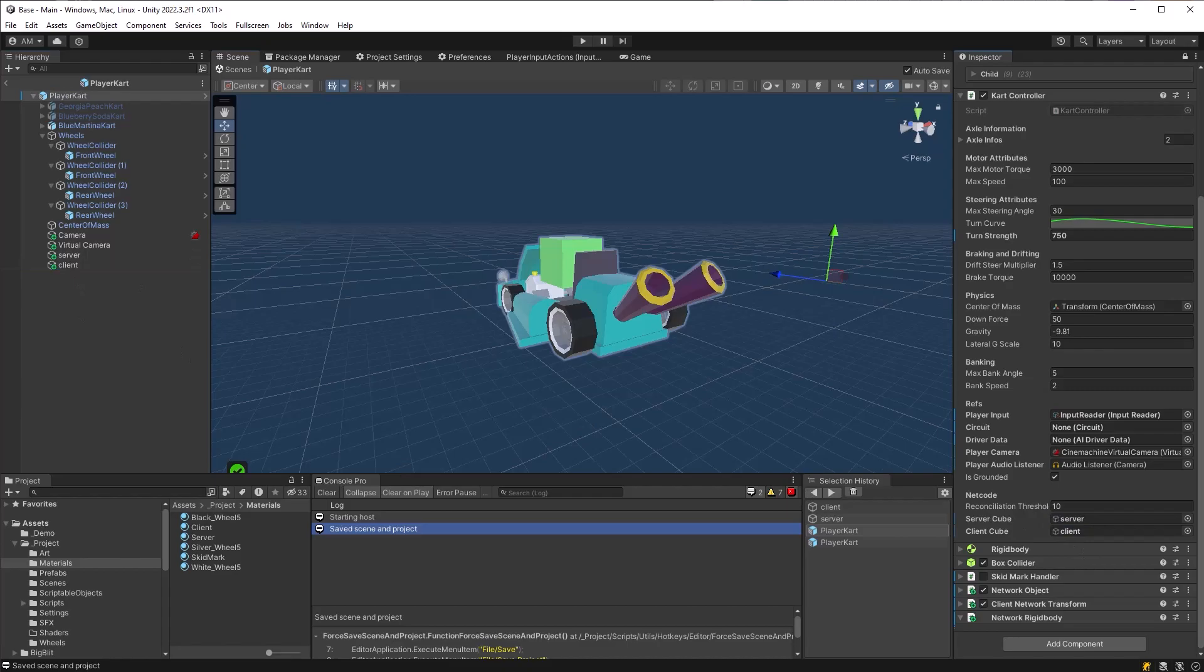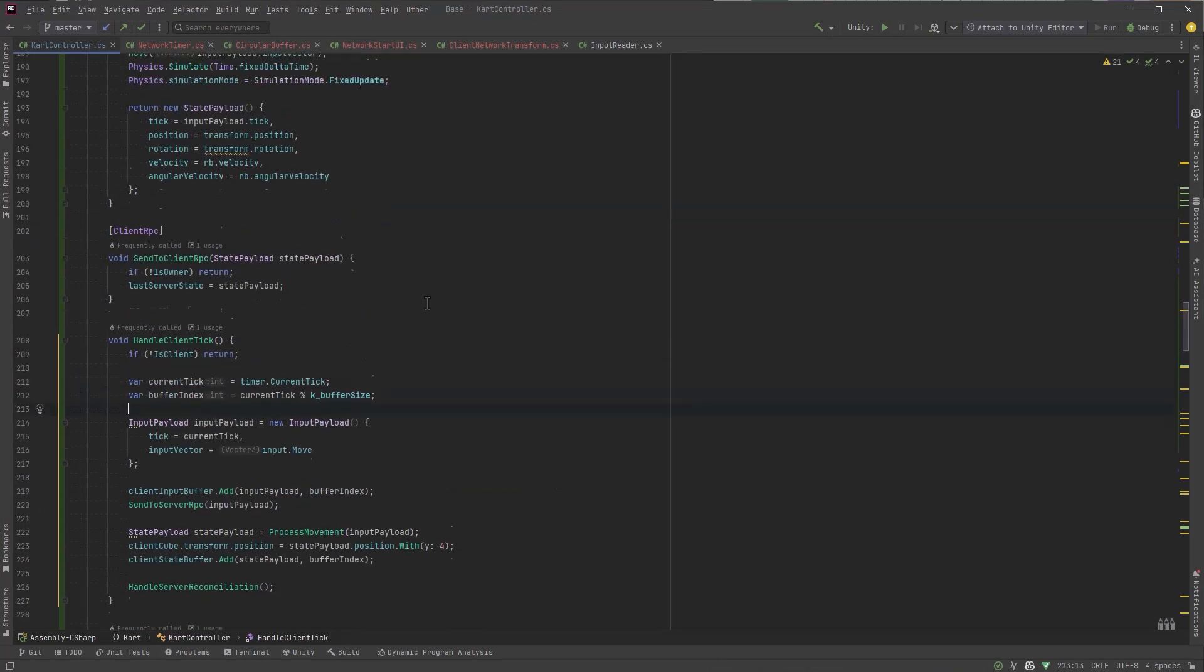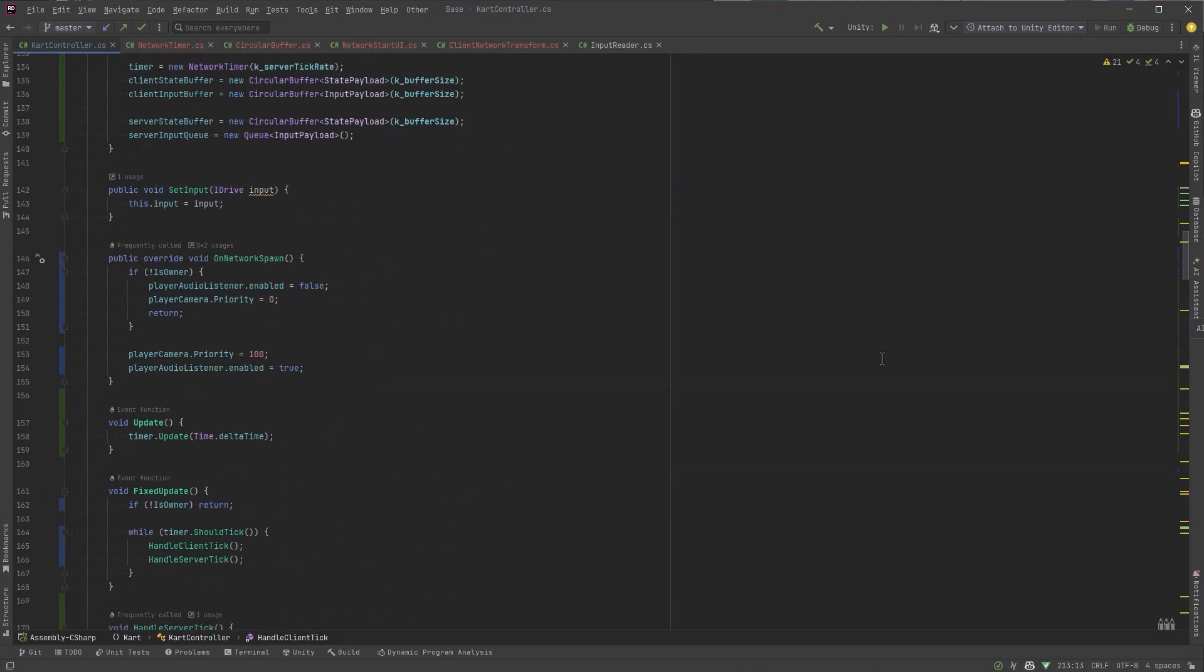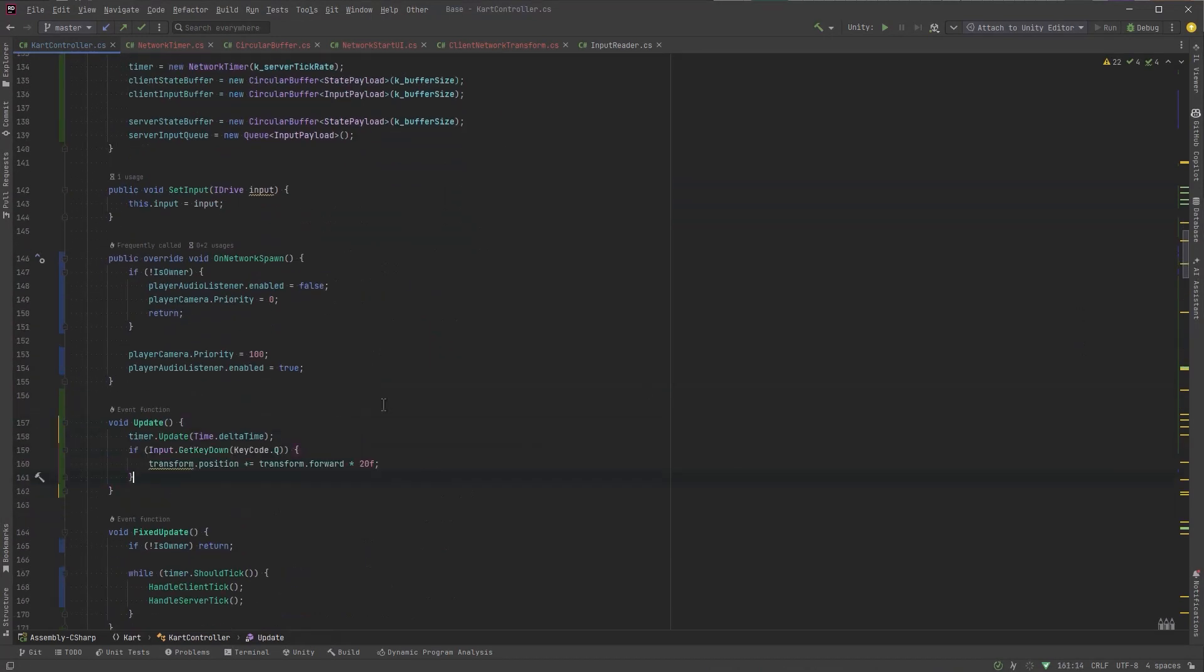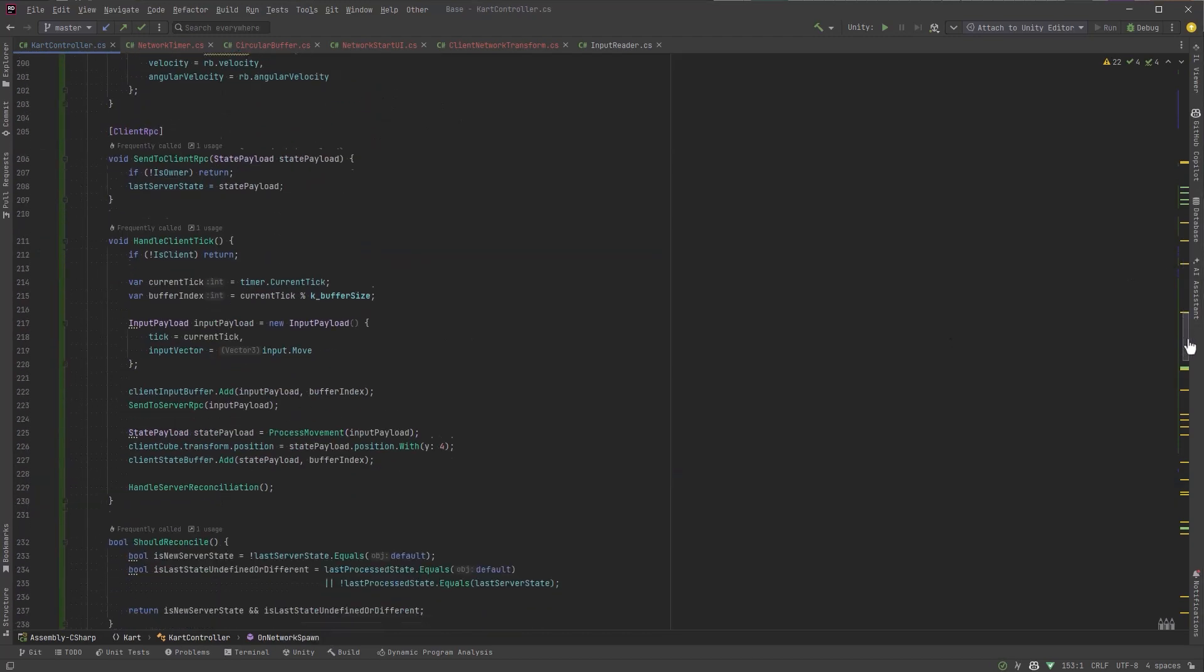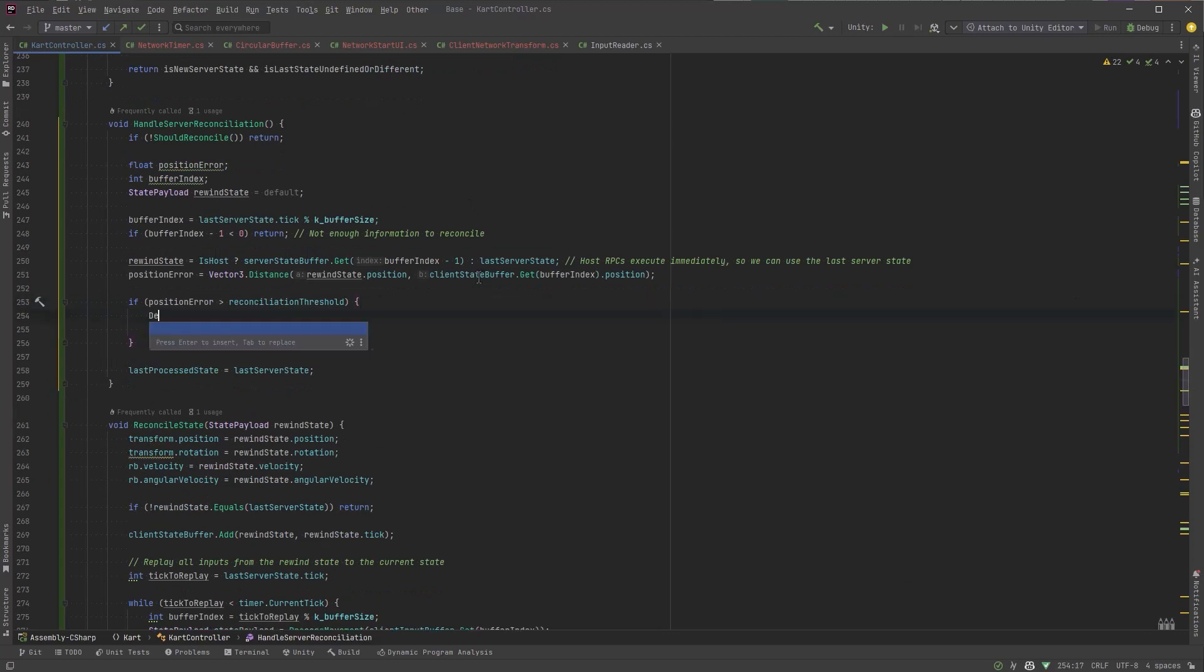Let's drag those references into the new fields that I made. Now to make sure this goes off I'm going to introduce a cheat so in the update method if the Q key is pressed that will move the transform of the client forward by 20 which is past our threshold and then right before we're going to reconcile if we've decided it's time to reconcile let's break and pause the editor so we can see exactly where those cubes are and what happens when we step ahead.